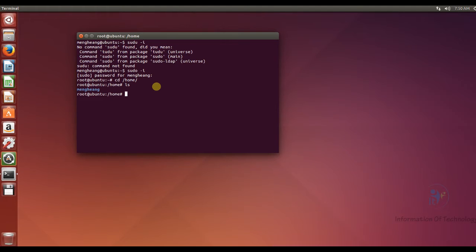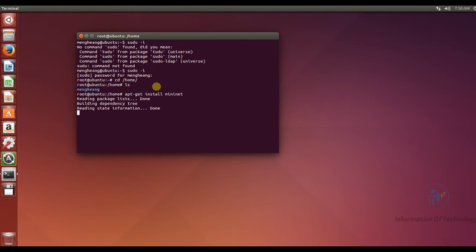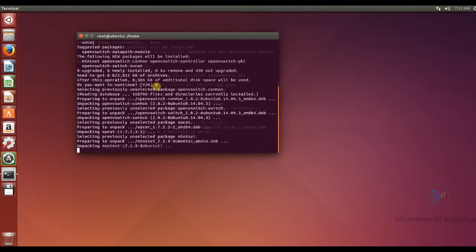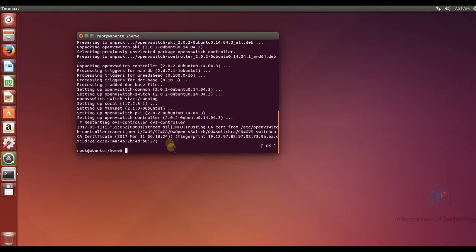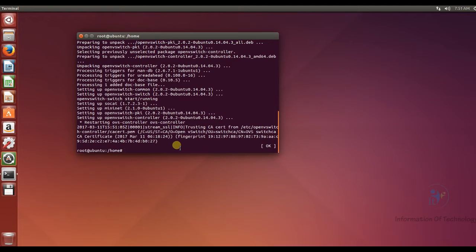So the first step I will install the number of code files for Mininet. Application dot get install Mininet. Do you want to continue? Yes. Okay, now I finish install the number of code files for Mininet already.